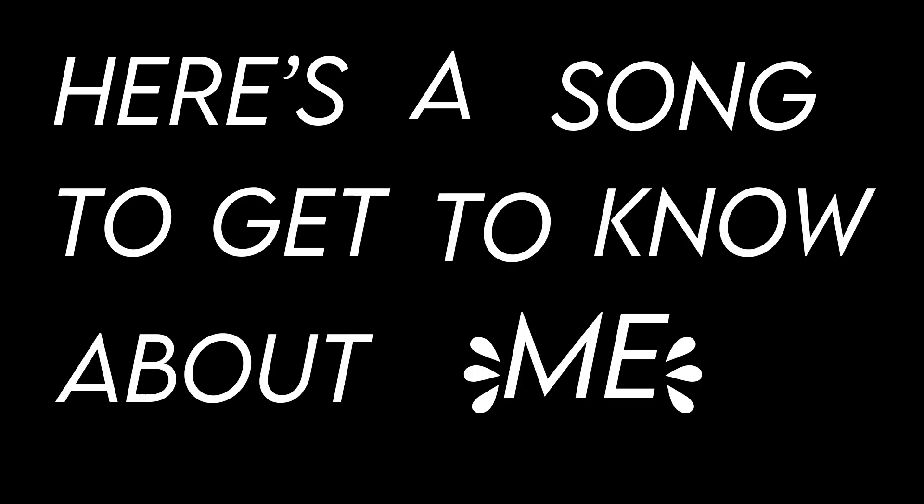Here's a song to get to know about me. I'll start with my name, my age, my height, my gender identity.